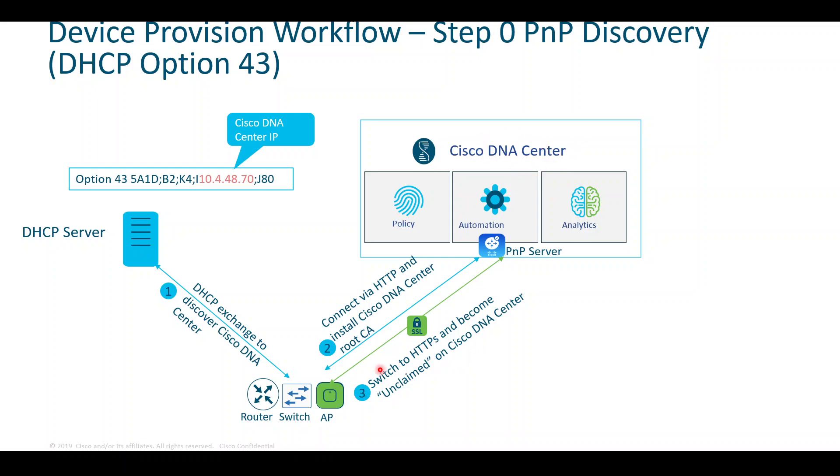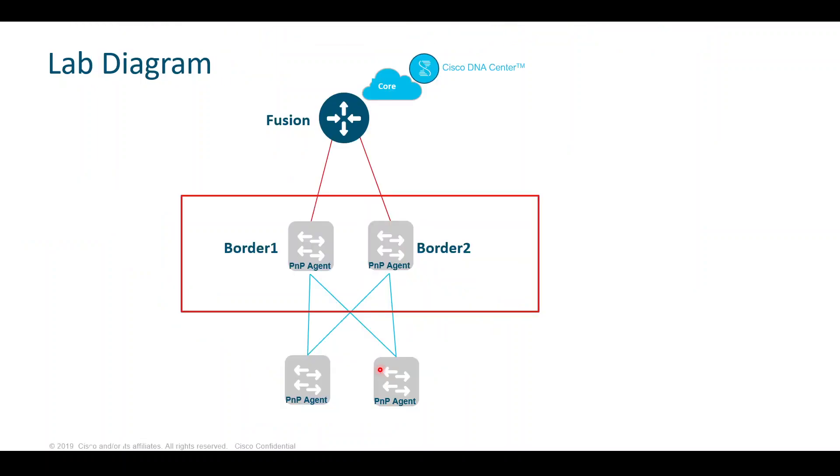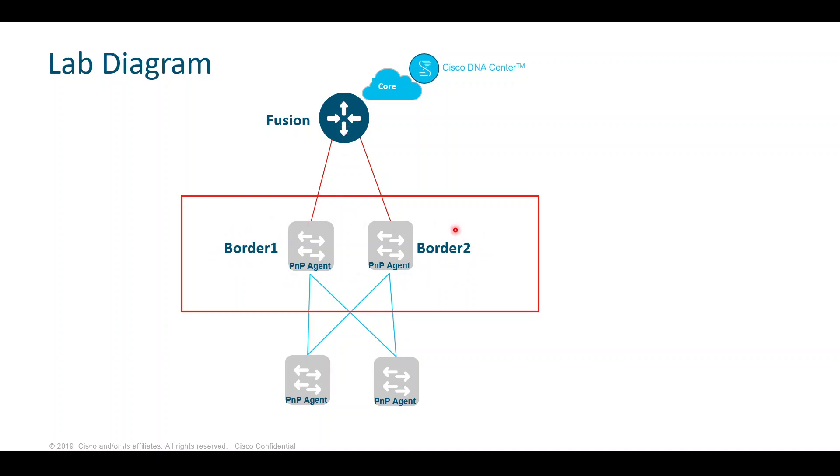A bit of the diagram - this lab is going to be part of a larger Software Defined Access lab, so the terminologies I'm using here pertain to those functions within DNA Center. A fusion device here is a 3850 switch, and we're going to Plug and Play these two devices, which I'm calling border one and border two. These two devices are in an out-of-the-box state with no configuration on them whatsoever.